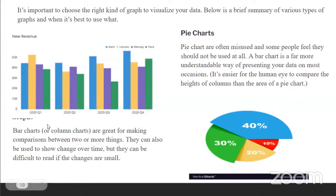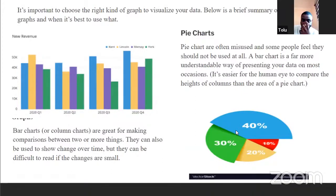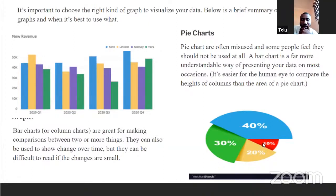You also have pie charts, which are similar to bar charts but of a different shape. Sometimes people feel pie charts shouldn't be used at all because bar charts serve the same purpose, but if you want to be dynamic with your visualization, you wouldn't want bar charts every time. Pie charts can show the volume of a particular data — for example, 40% on the blue, 30% on the green, 10% on the red.